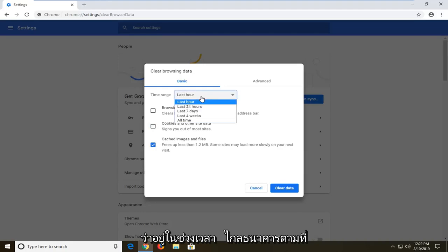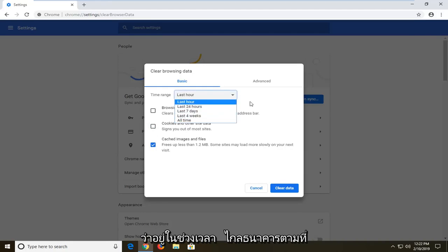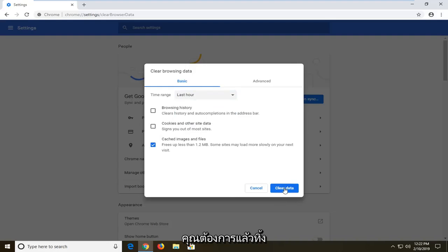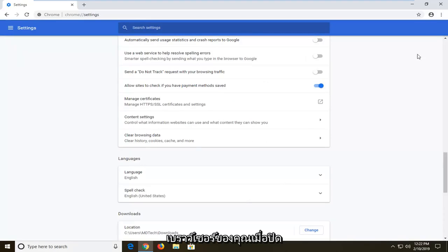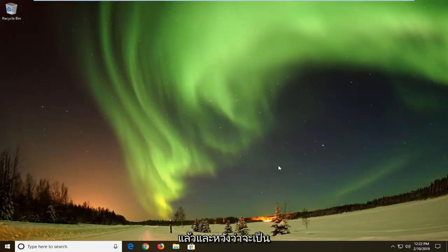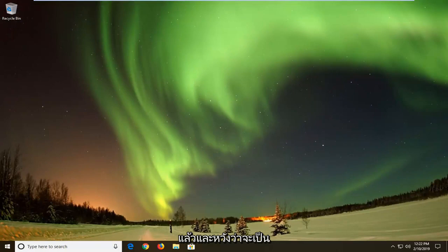Set the time range as far back as you want. And then left click on clear data. And then you should restart your browser once that's done. Close out of that. And hopefully that should be about it.